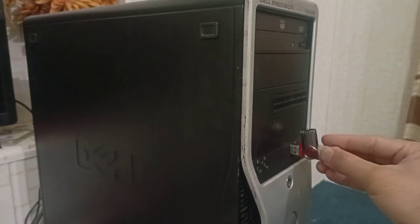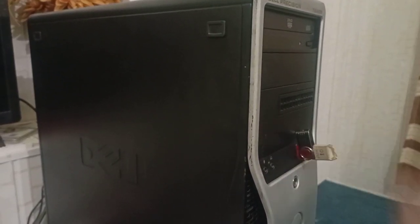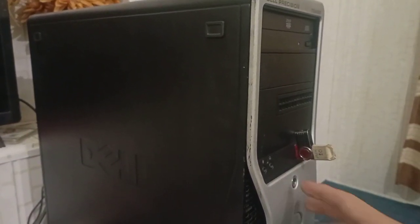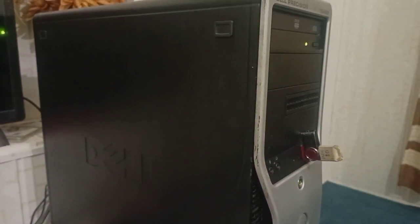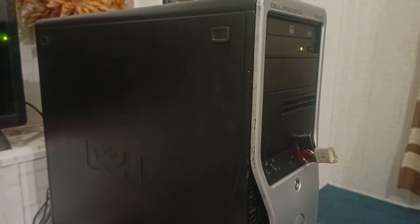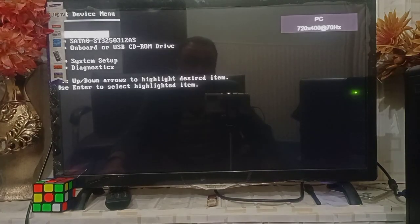Now turn on the computer. Computer is turning on. Press F12 button to make sure to choose the option to start the computer from the USB drive.